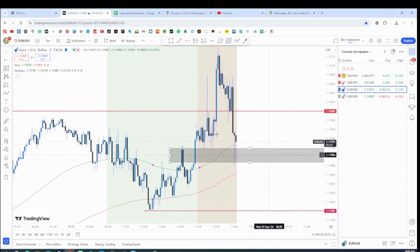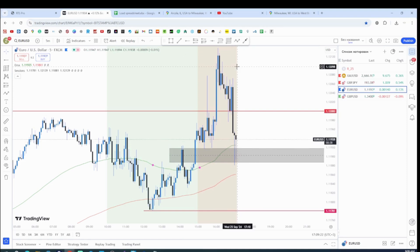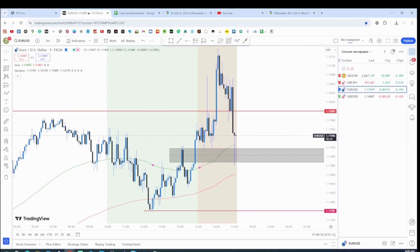If price goes above that level, it is what it is — I lost, and I'll just call it a day. But I'll keep you guys posted, stay in touch.